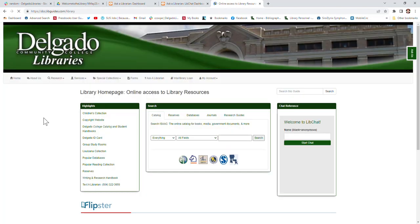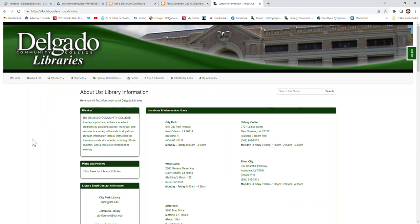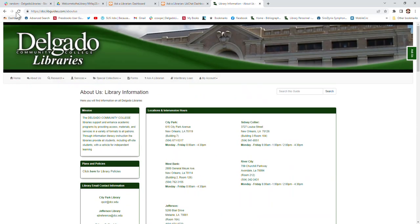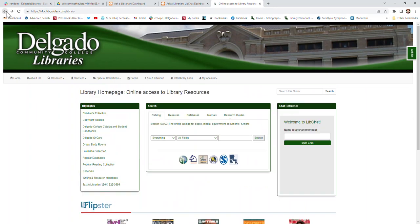If you click on the 'About Us' link at the top of the library home page, that will bring you to a page where we have all of our locations and hours, as well as emails and phone numbers where you can contact us.